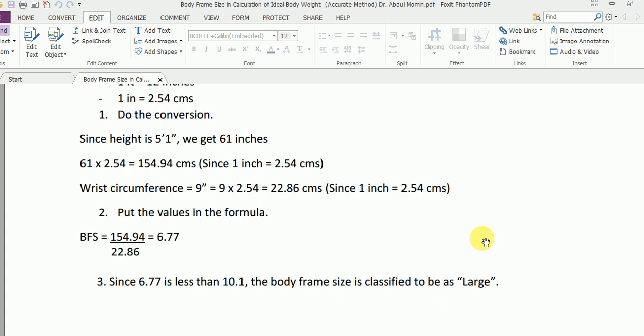Accordingly, as you learned in the previous video, if the body frame size is large, you add 10% to the ideal body weight. If the body frame size is small, you deduct 10% from the ideal body weight. If the body frame size is medium, then you don't need to do any further calculations.